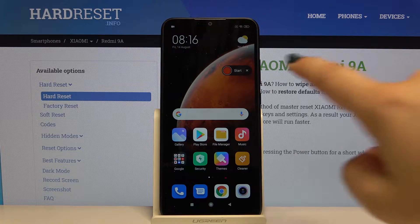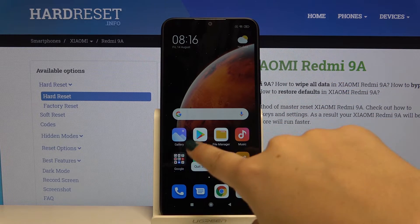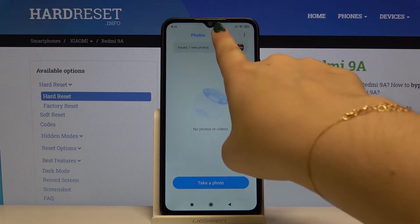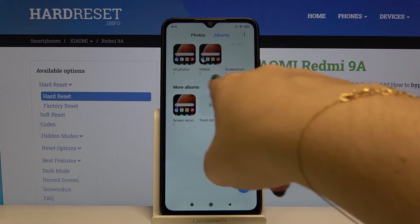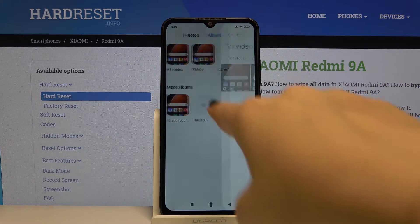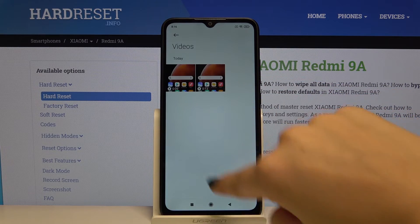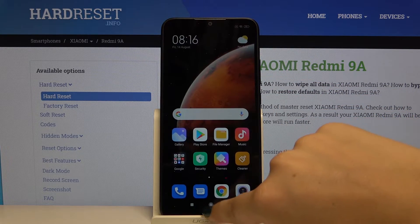If you want, you can find it in the gallery. Let's go to albums and we've got the album Videos, and we've got our recorded video.